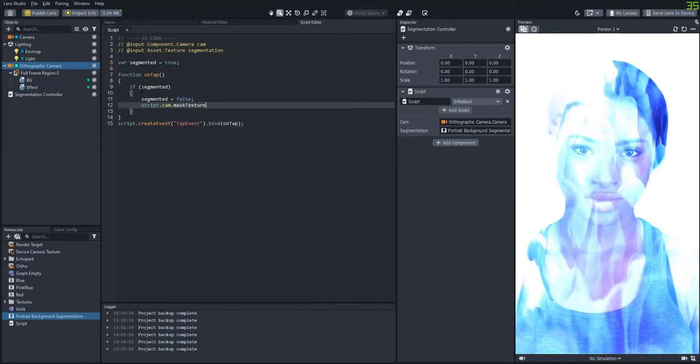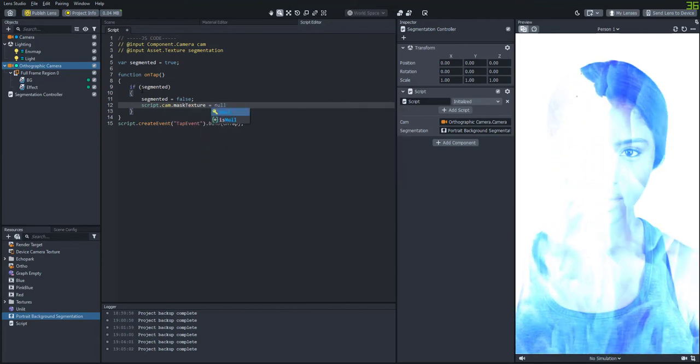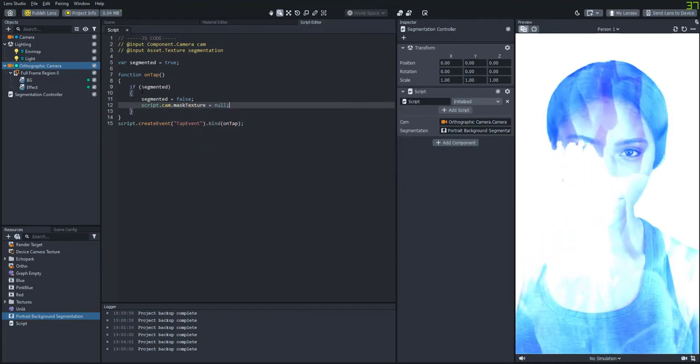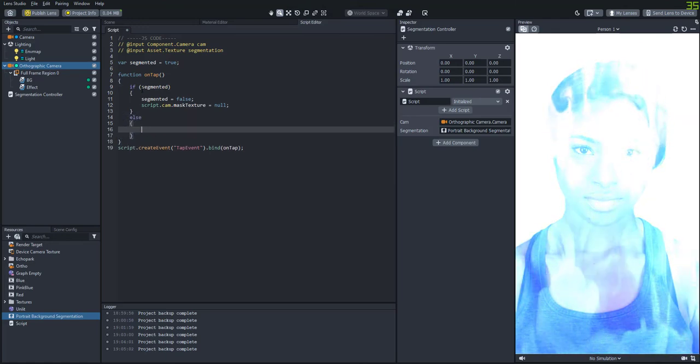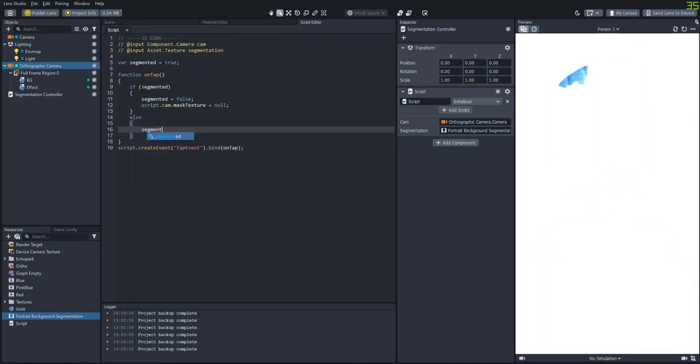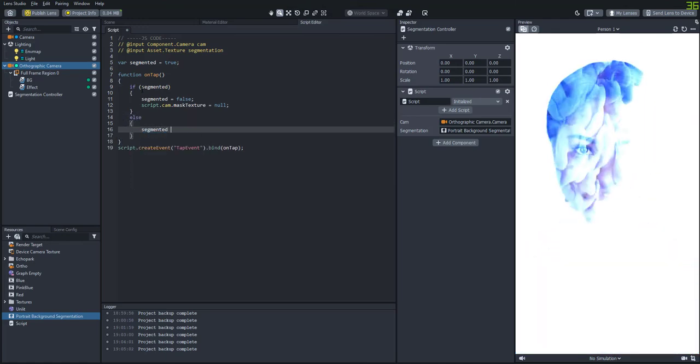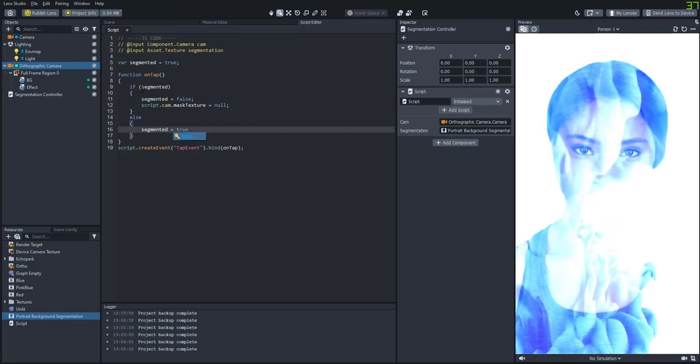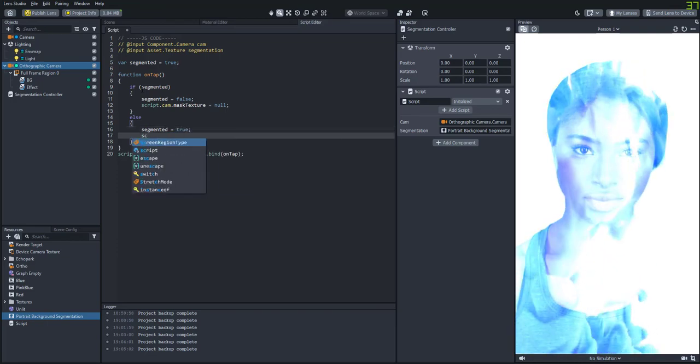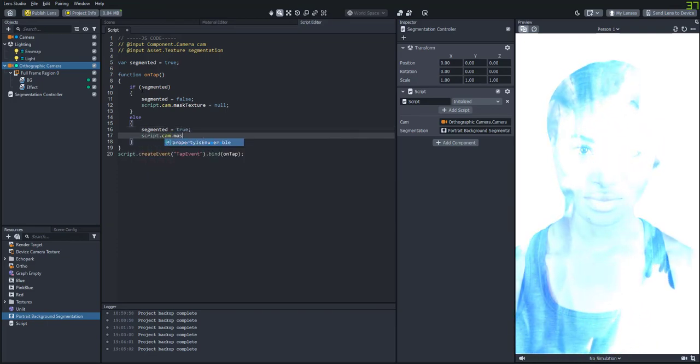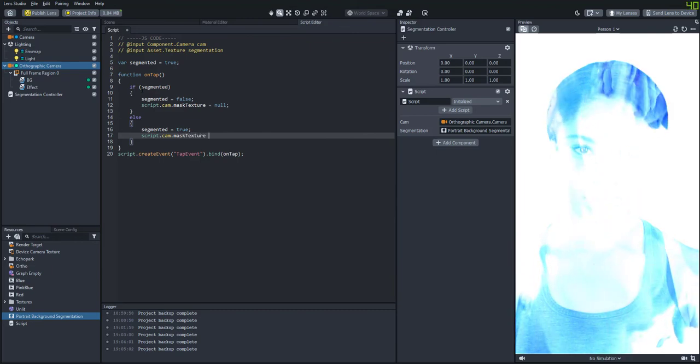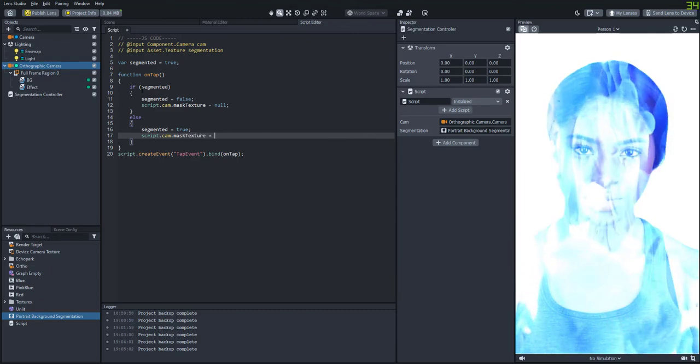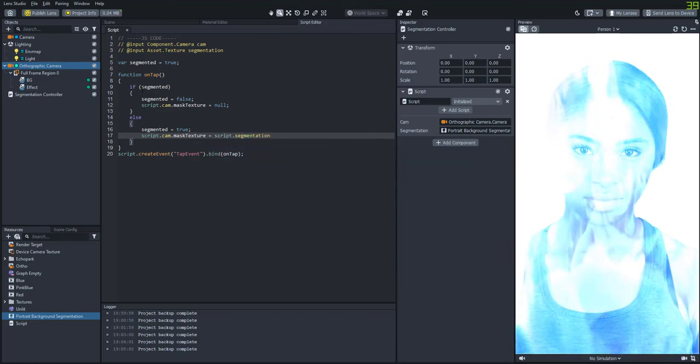And then we'll do else, which means if it's false, we'll set segmentation to true. And then we'll set that mask texture back to the segmentation texture. So now it'll just kind of switch back and forth between segmented and not segmented when the user taps the screen.